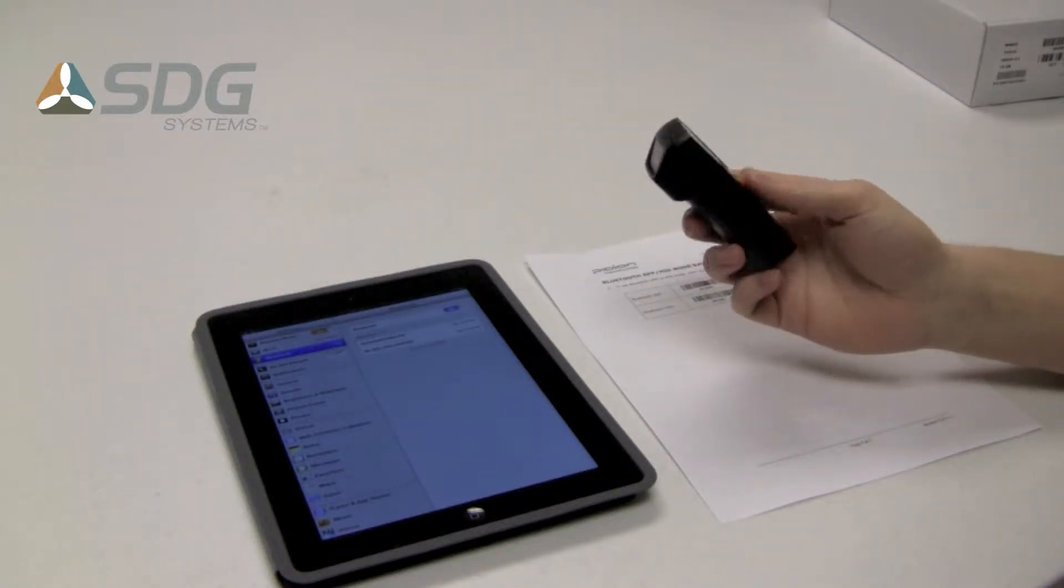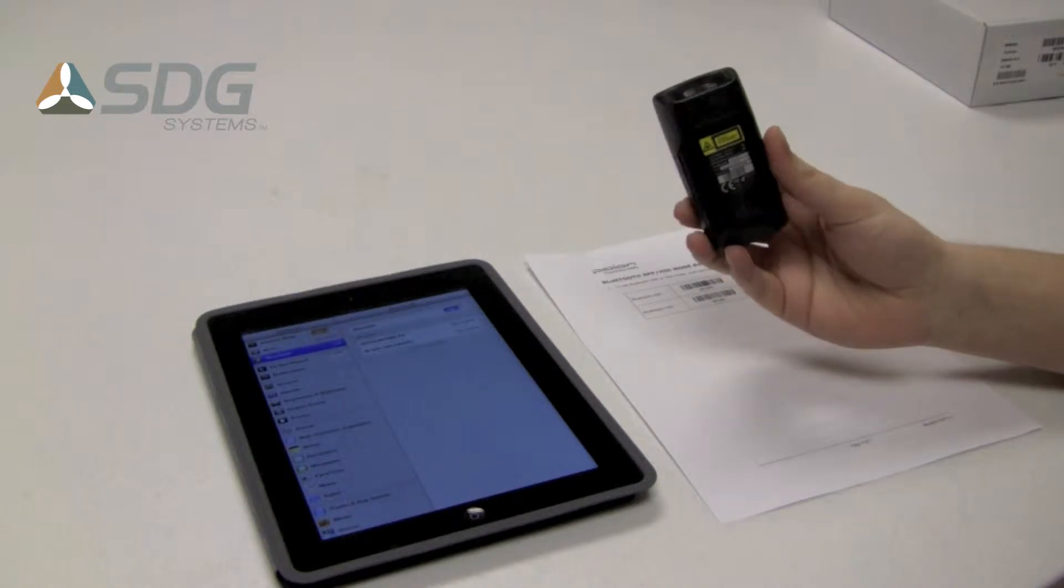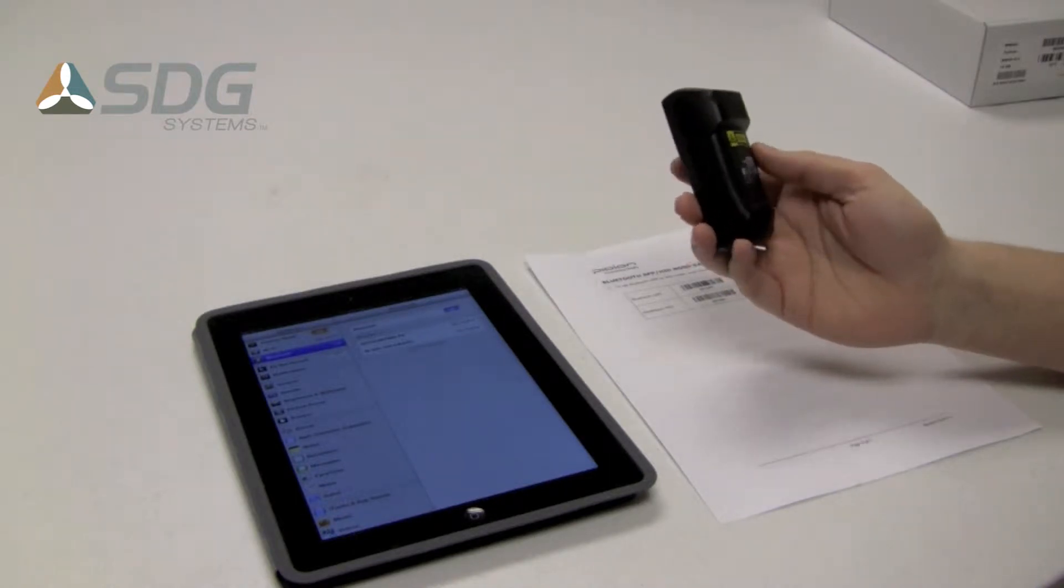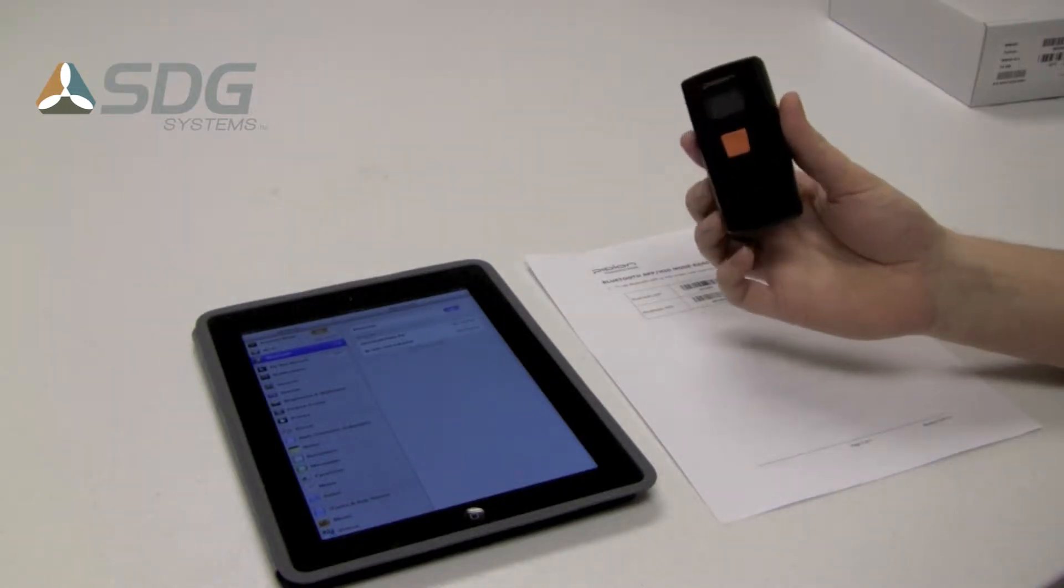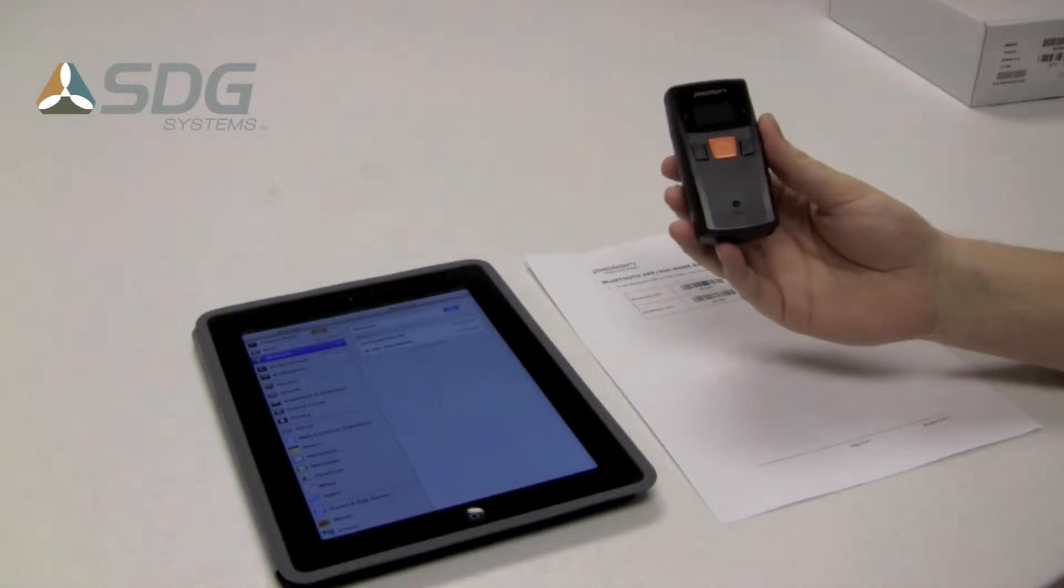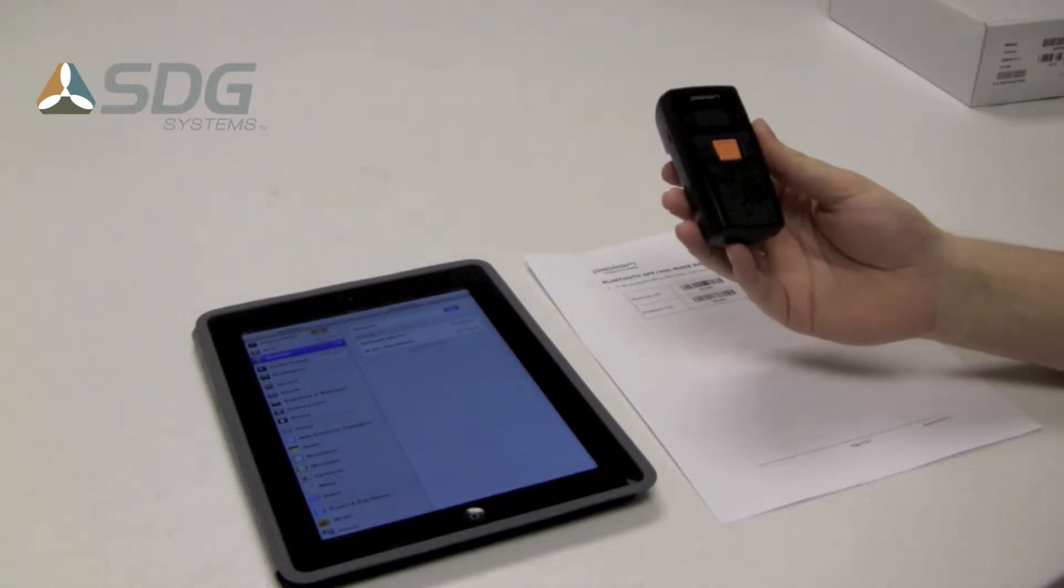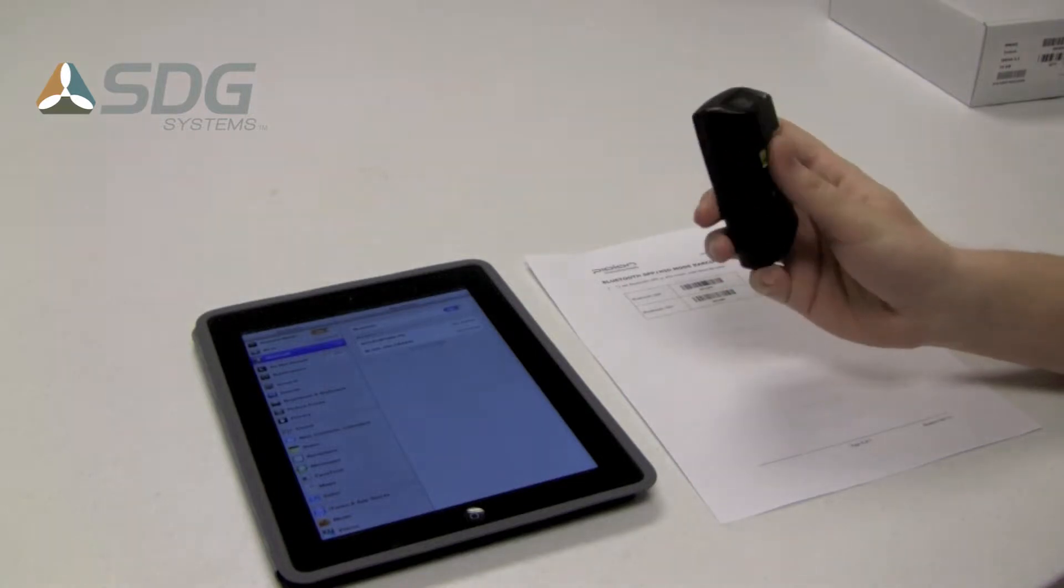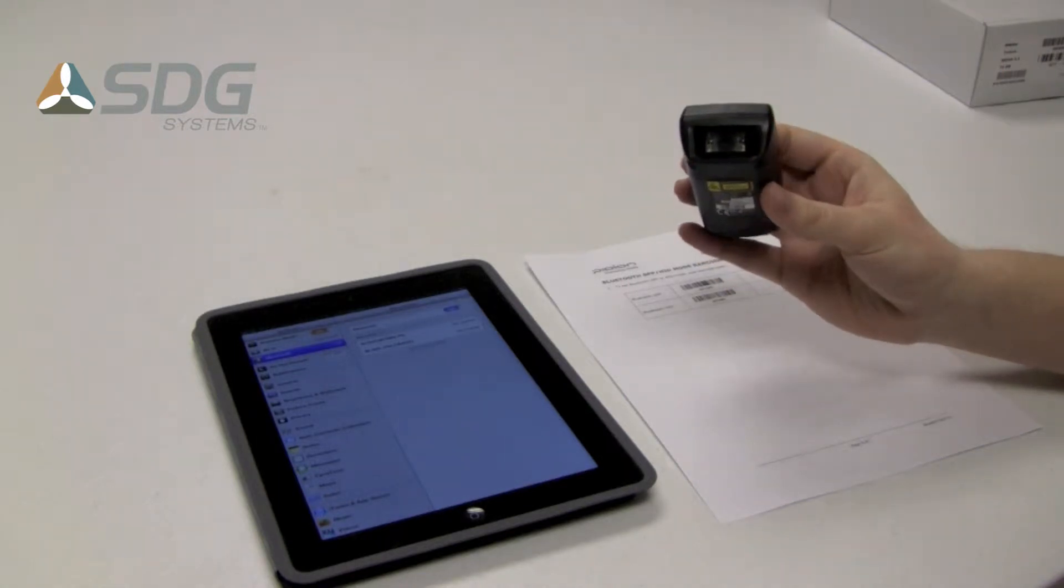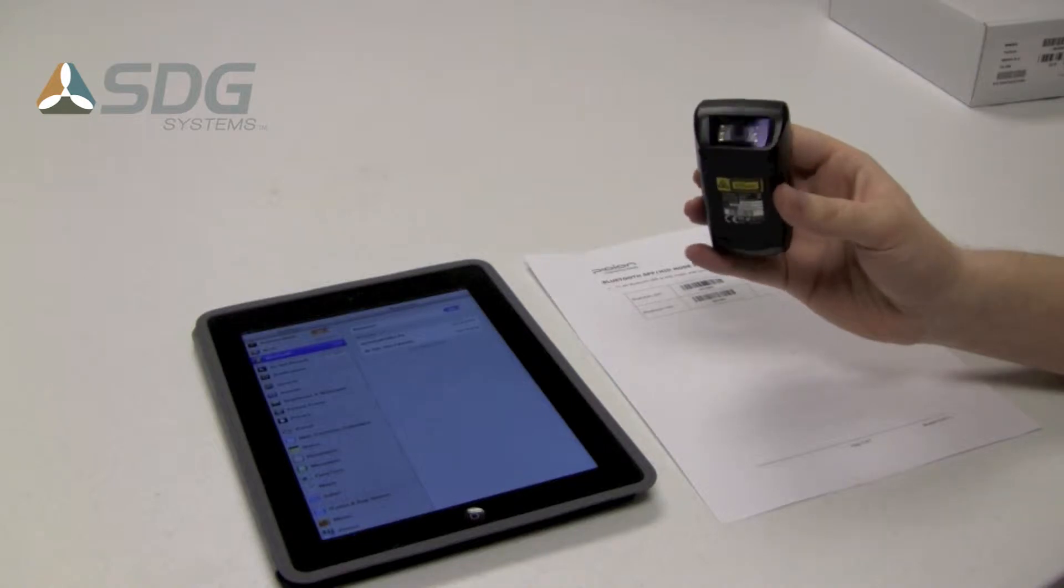The BI500 is a semi-rugged Bluetooth barcode scanner, drop tested from 1.5 meters. It carries an IP54 rating for protection against water and dust. The model I'll be using today has a 2D imager. There's also a 1D laser option available.